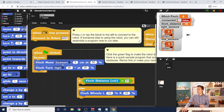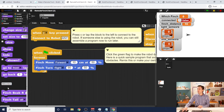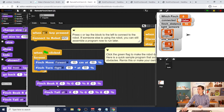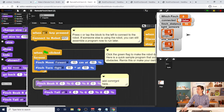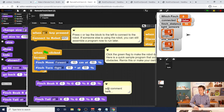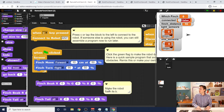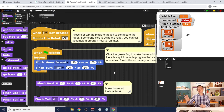If you wanted to change this to something that maybe draws a square, you could go ahead and do that. You can also pull out some extra blocks — like some LED blocks. I can add a comment by right-clicking and selecting add comment, and say something like 'make the robot flash its beak.' It's completely up to you how you customize this and how you set up the starter project for your students. That's the key here.